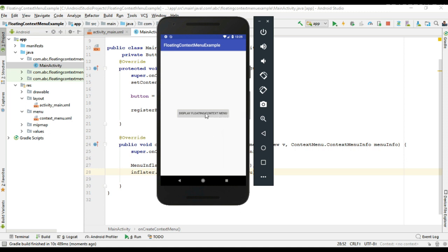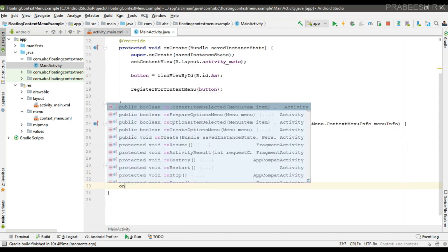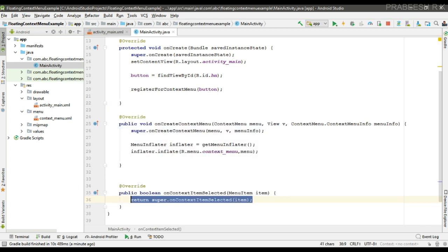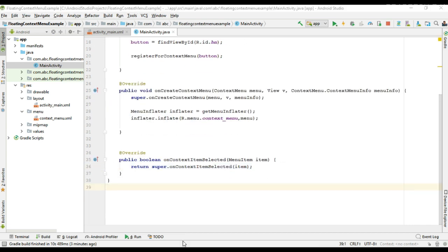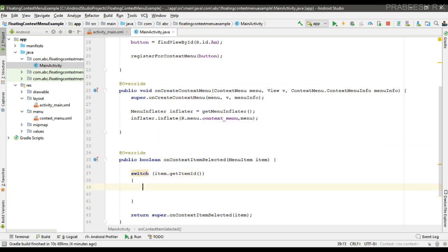Now I am going to show you how to handle the click events of these menu items. So for handling the click events of the menu items, here you need to override one more method called on context item selected. So here I am going to use a switch case statement to identify which menu item is selected by the user.